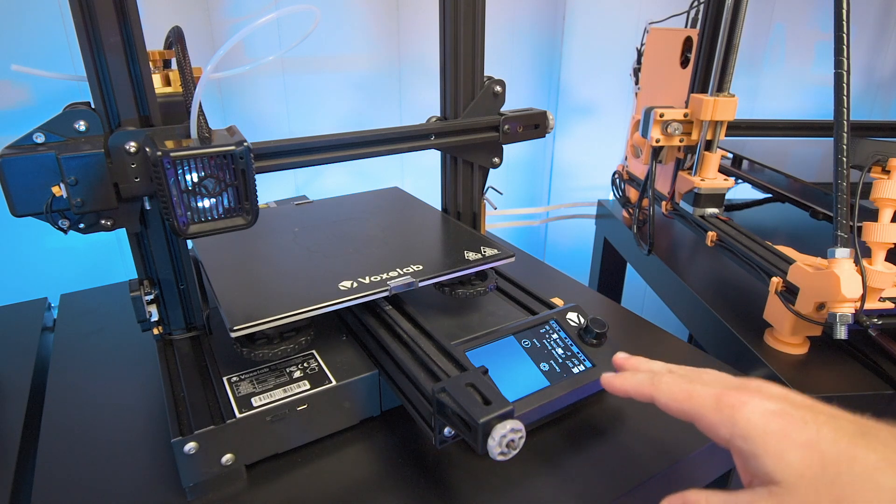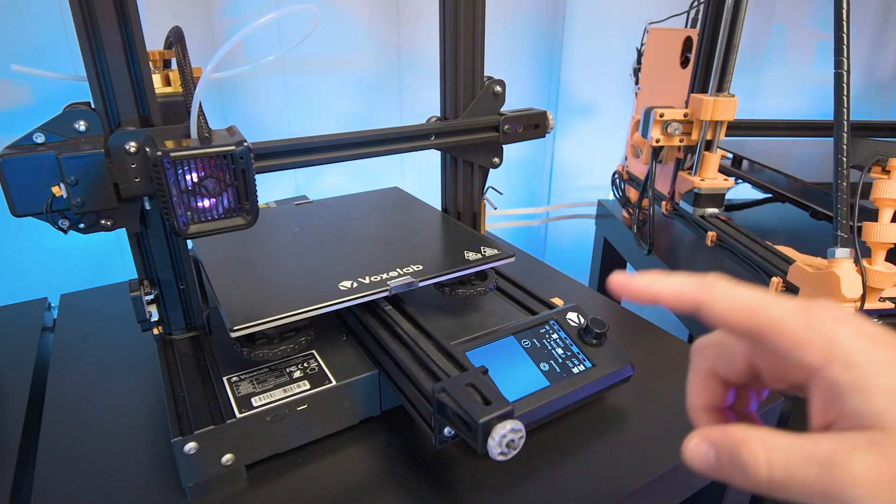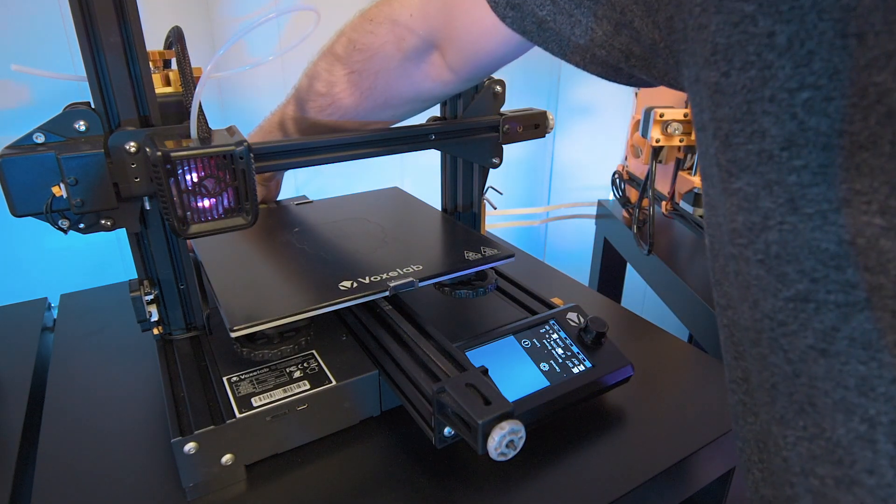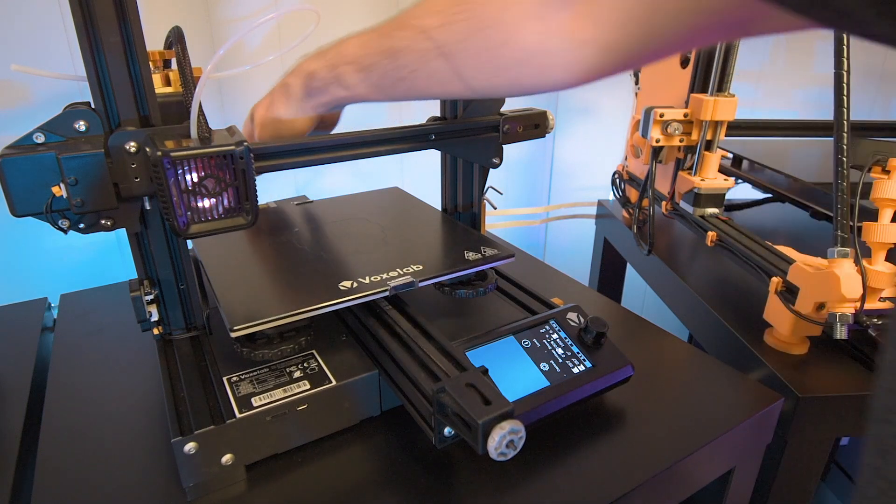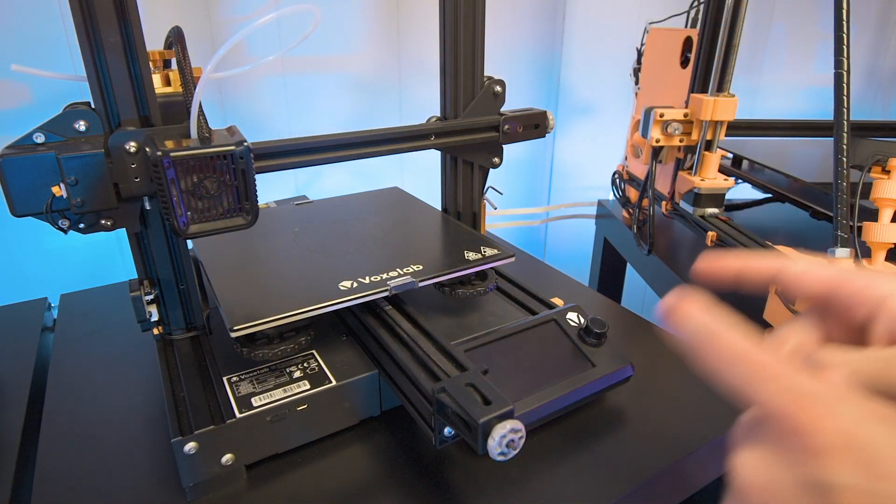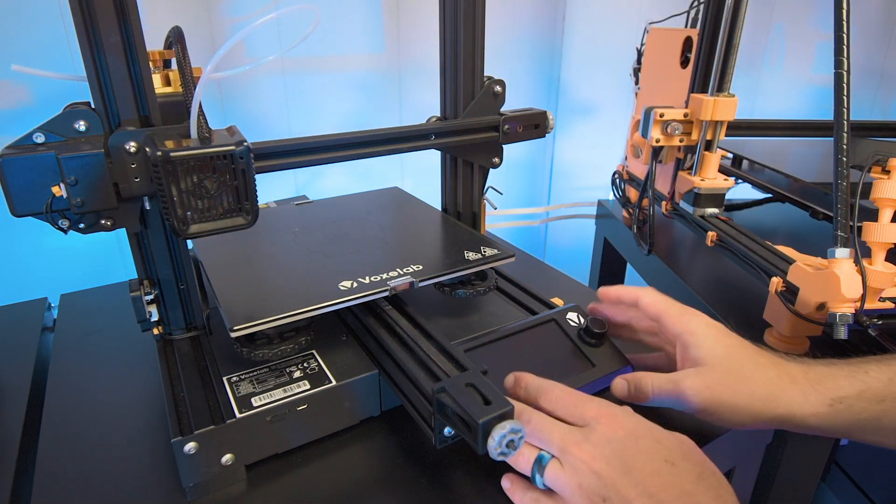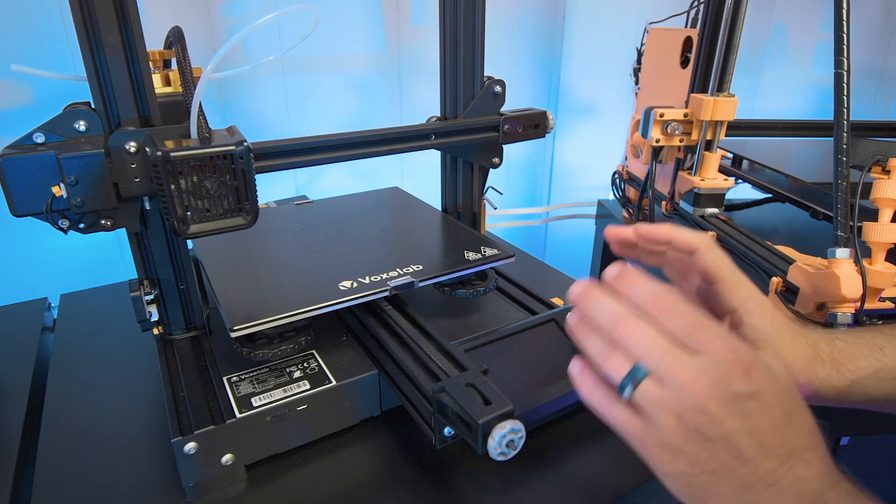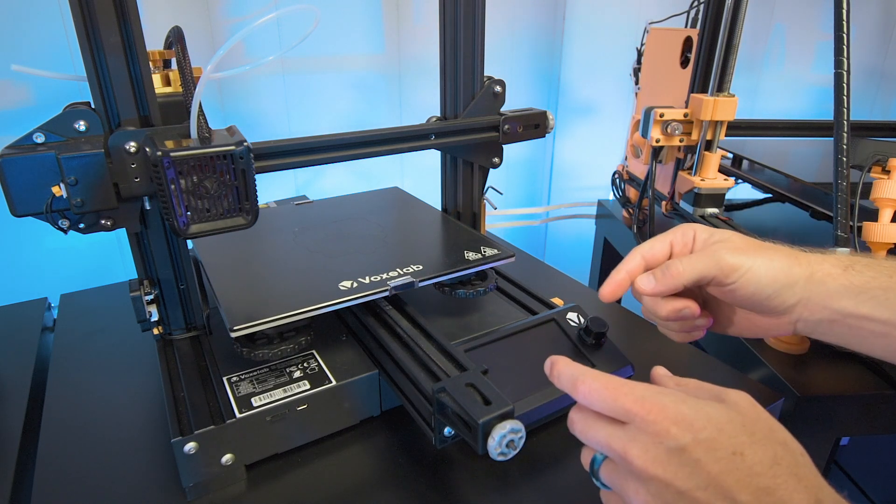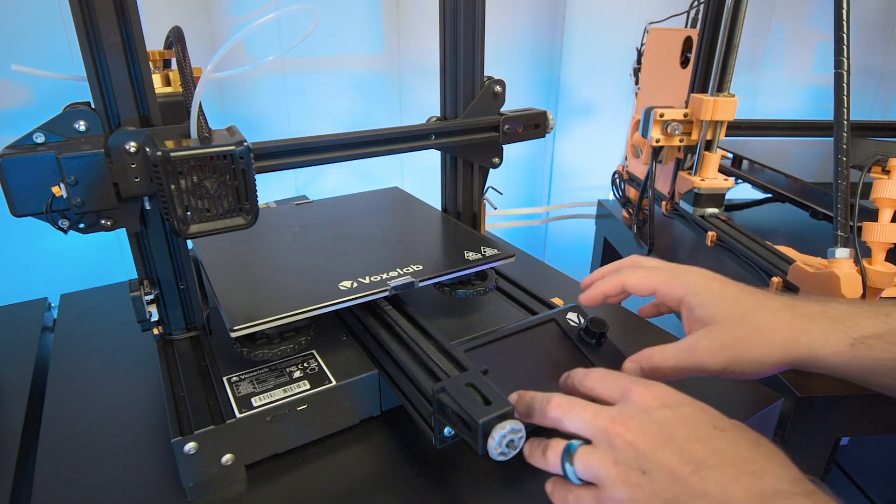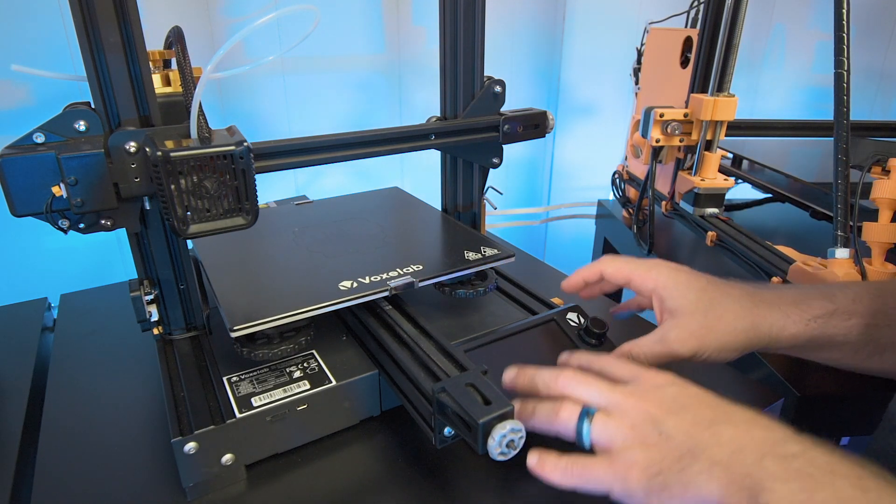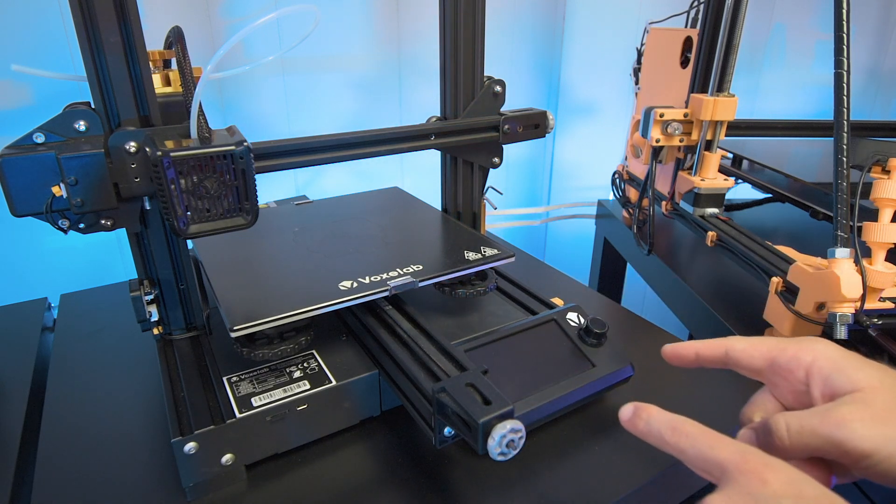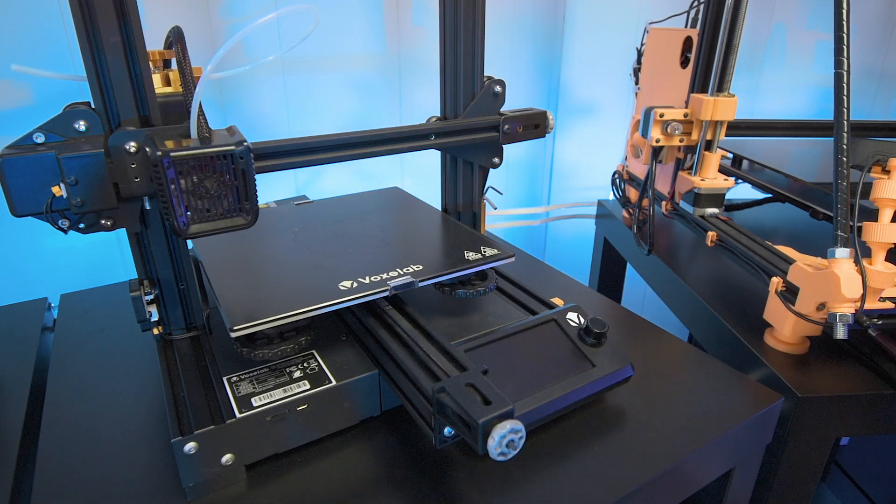Now turn the printer off. The next step is taking the display apart to access the SD card on the back of the display. Let me show you how.